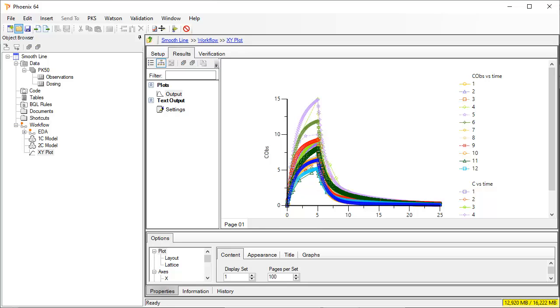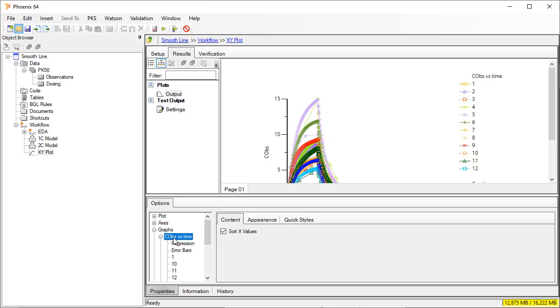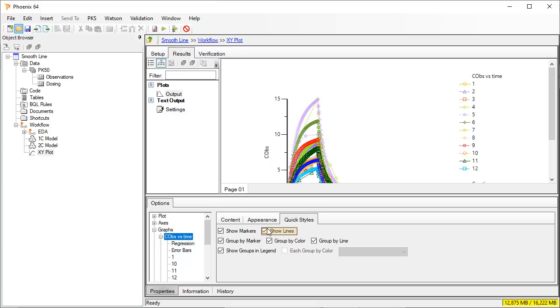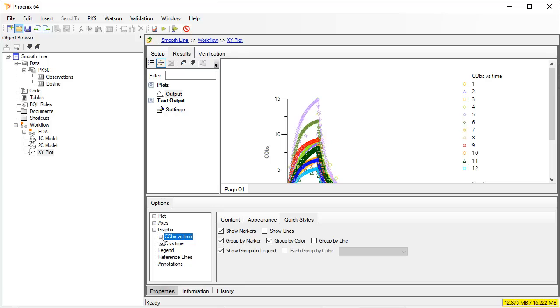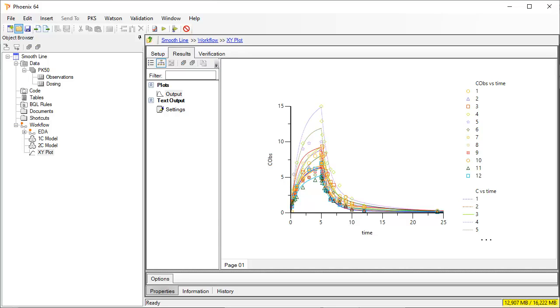We will clean up this plot a bit. We remove the lines from the observed data by selecting Quick Styles to show no lines. And for the predicted concentration we select to remove markers. This plot shows a smooth line for the predicted concentrations and it can be formatted further as desired.